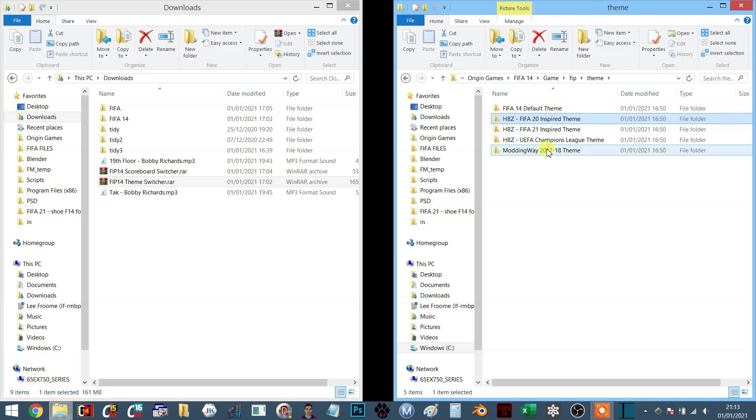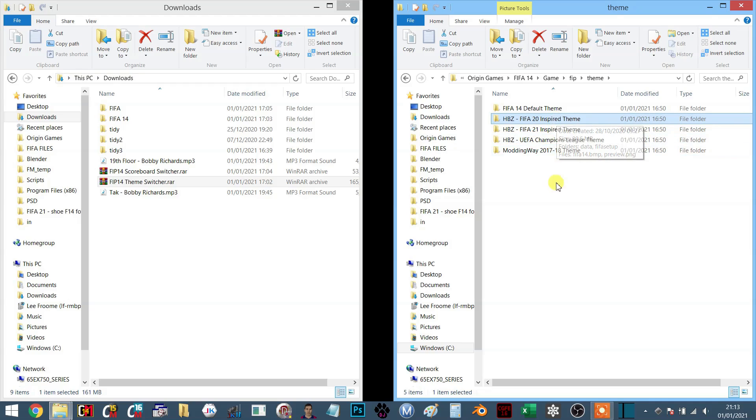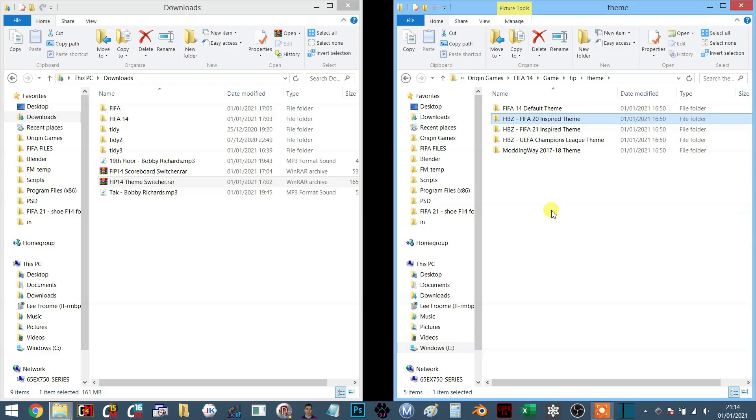I've got the one from the previous season mod in there. I've also got the Modding Way mod in here as well, and I've also got a Champions League theme that I haven't showed anybody actually. I'm going to show that at the end of this video, and of course the default theme.